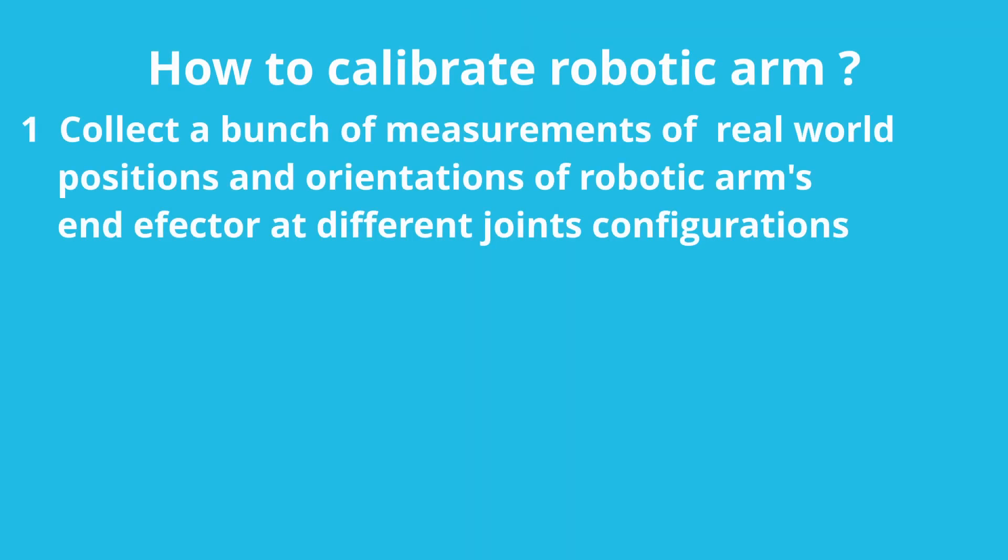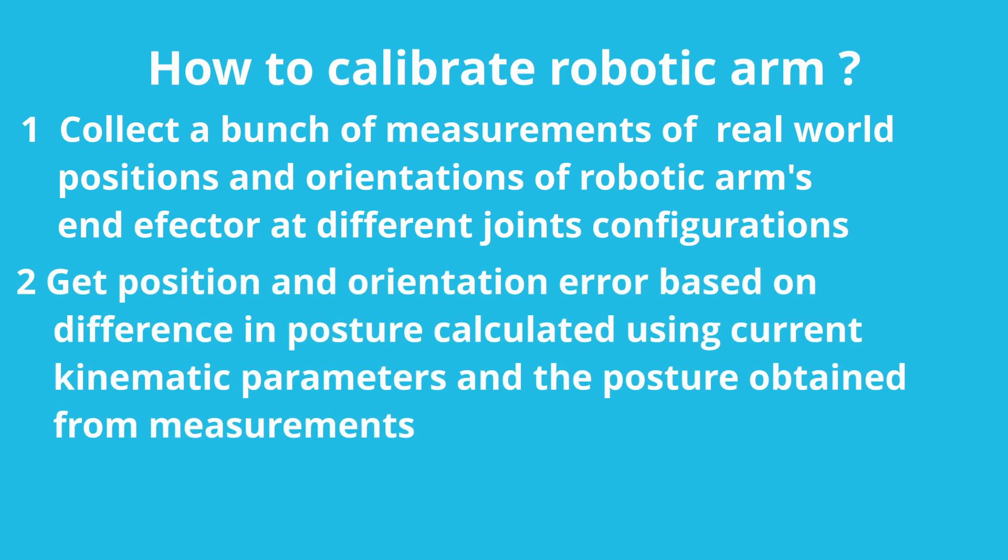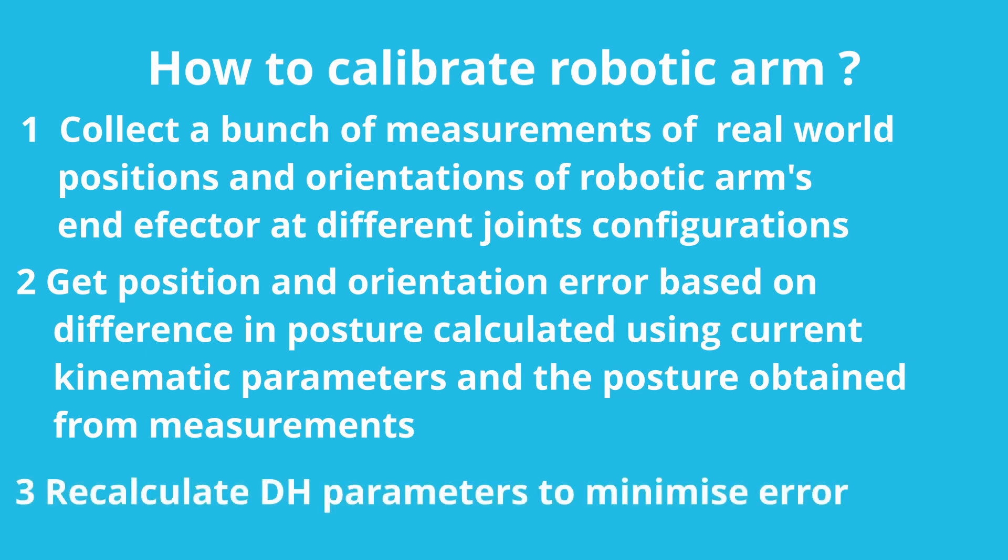First we need to collect a bunch of measurements of real world positions and orientations of robotic arm's end effector at different joint configurations. Then we need to get position and orientation error based on difference in posture calculated using current kinematic parameters and the posture obtained from the measurements. And finally we need to recalculate DH parameters to minimize this error.